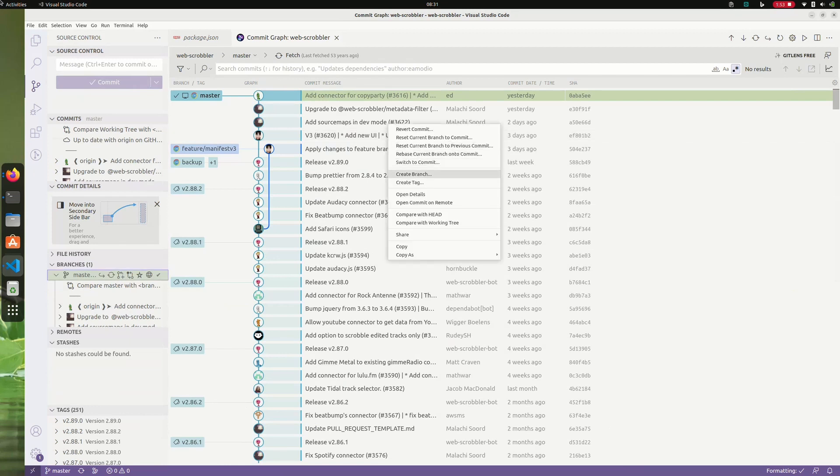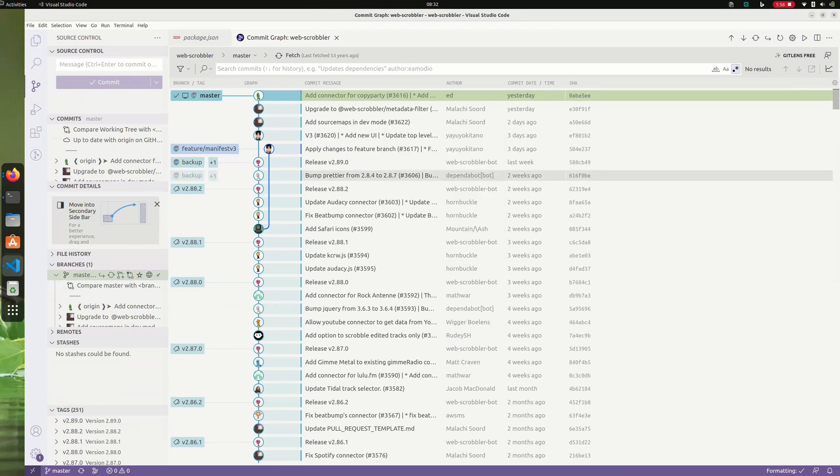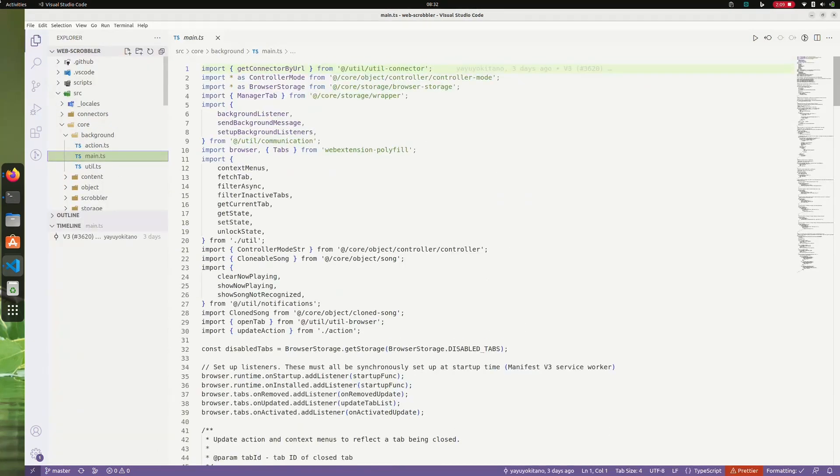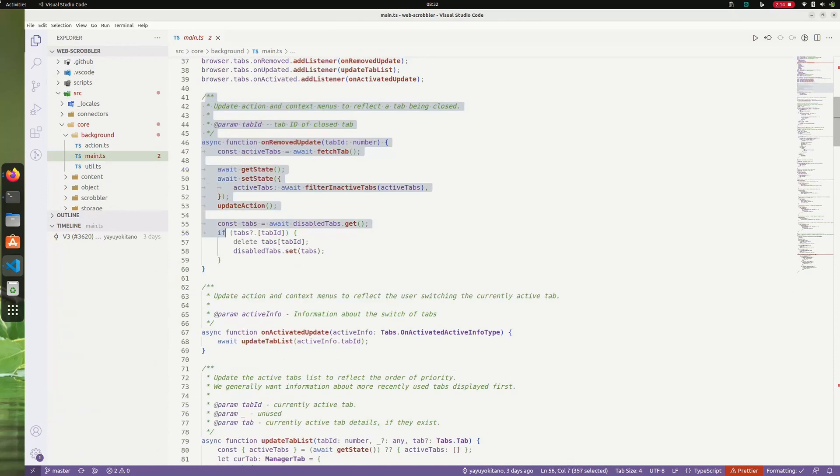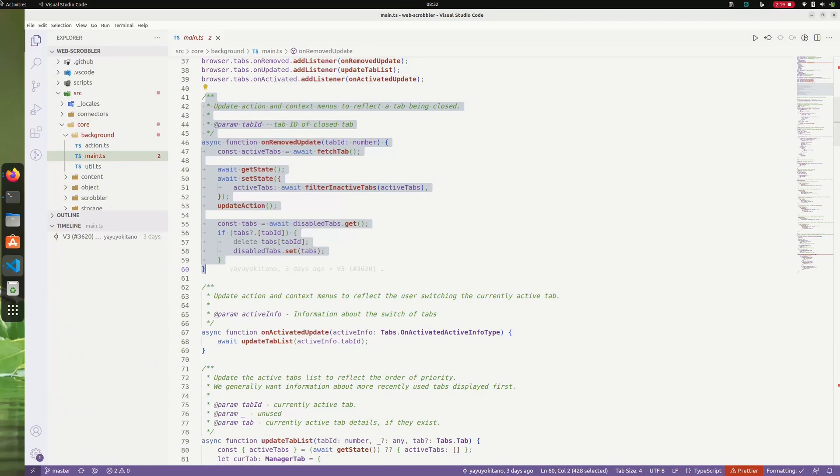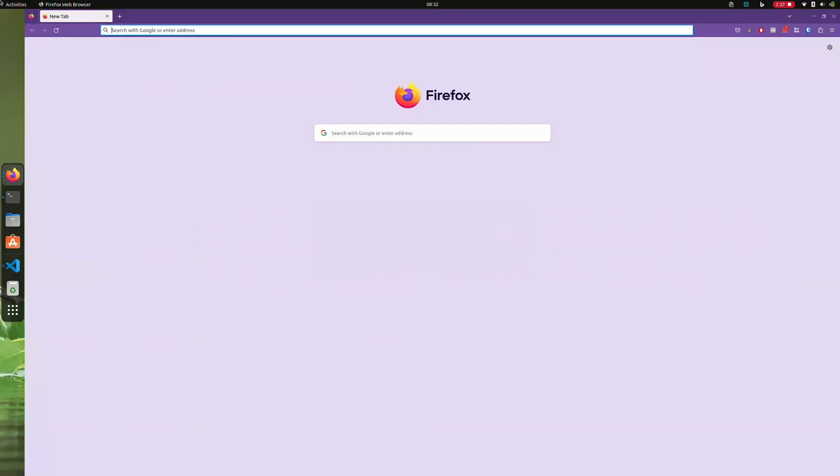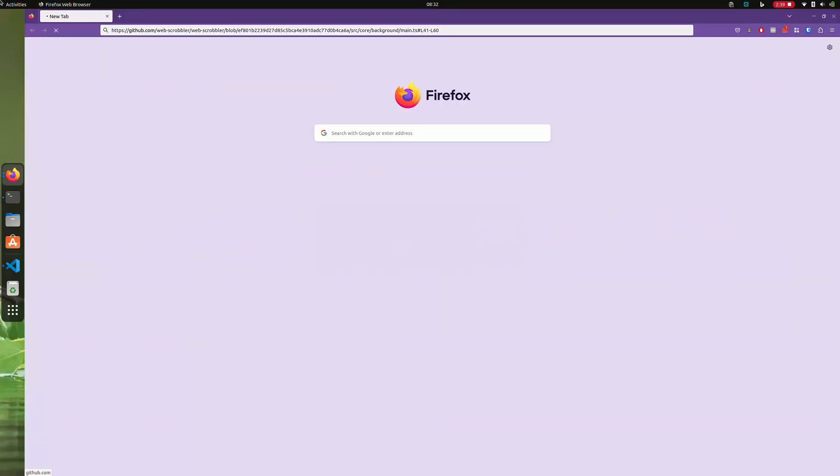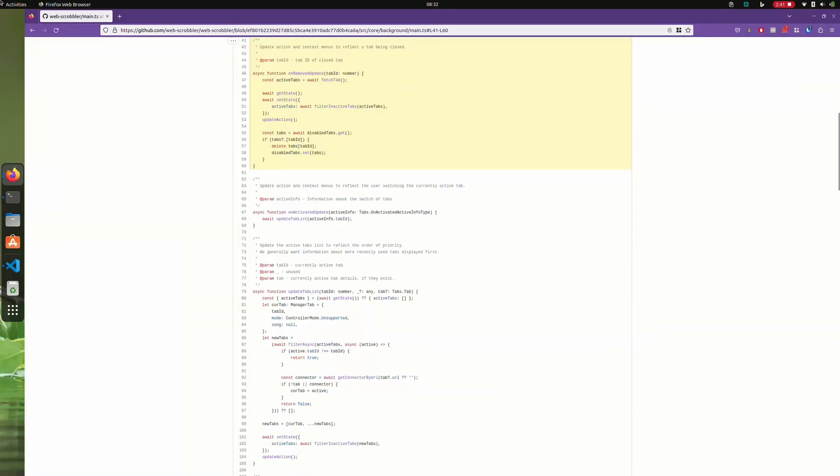lets you do a host of things like reverting, switching, or simply looking at the files changed. When I need to share a code snippet in context, I use the 'Copy as' option, which copies the remote host link—usually GitHub—to highlight the target lines of code.